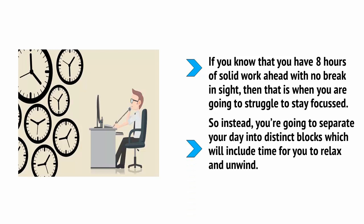So, instead, you're going to separate your day into distinct blocks which will include time for you to relax and unwind.